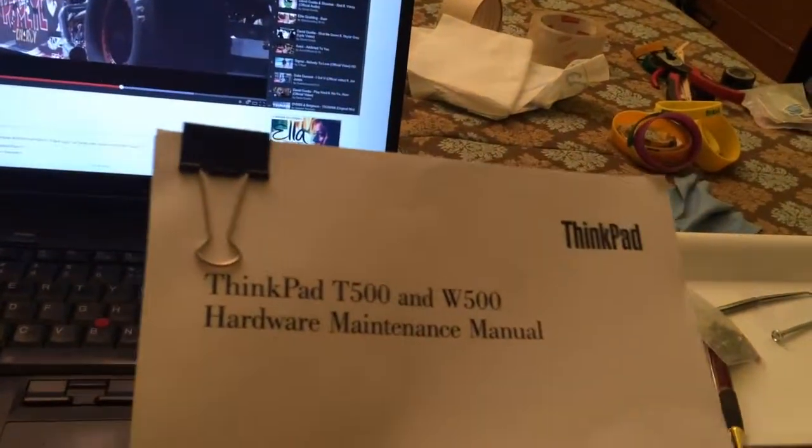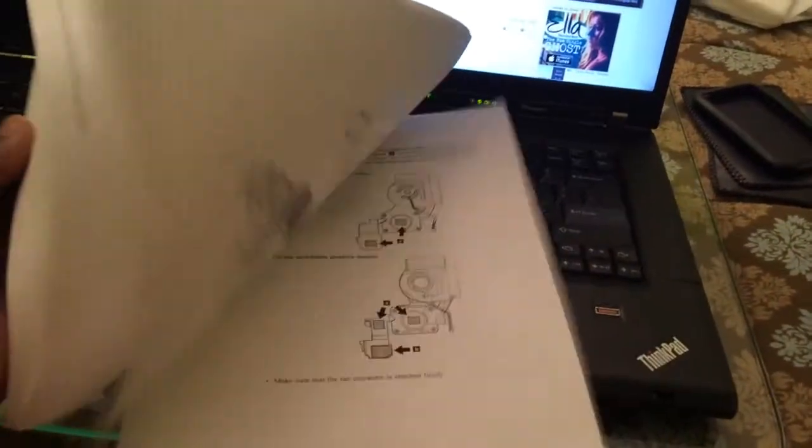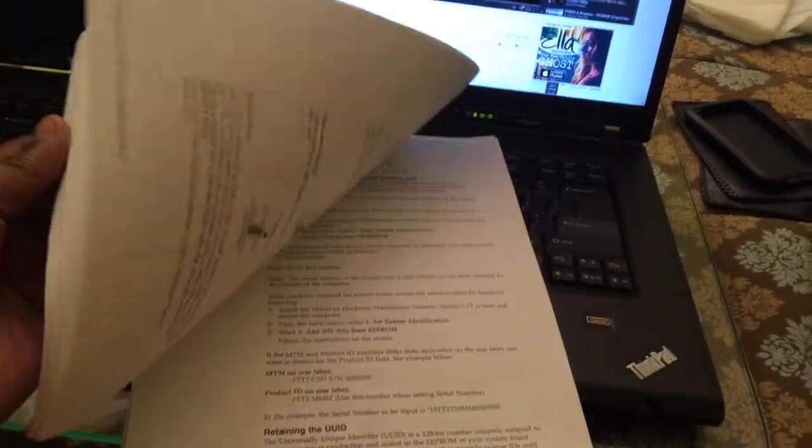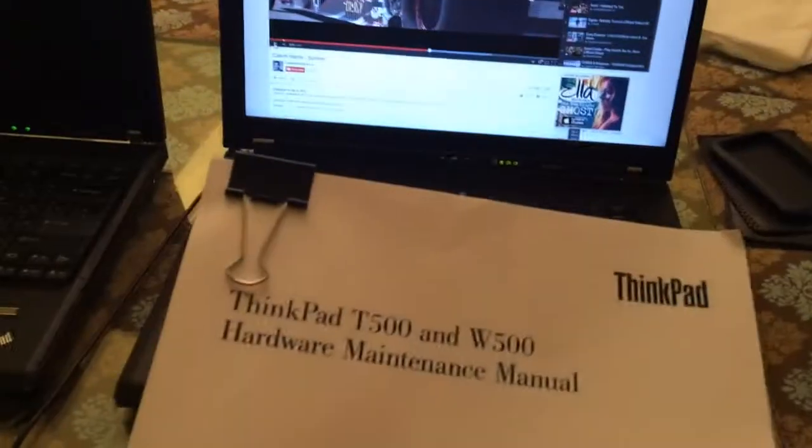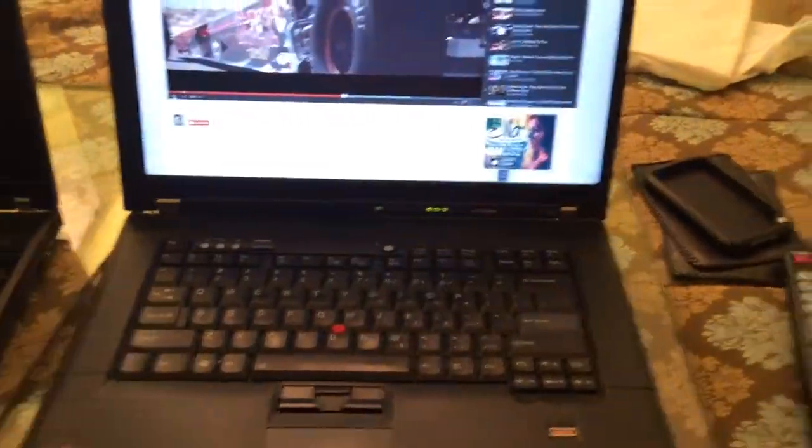The ThinkPad maintenance manual helped me a lot. I printed this, downloaded this online. The thing with Lenovo, you get this information for free. I did a double-sided printing at work. It's a PDF. Print it out, and you can work on any ThinkPad that you own, so it's kind of really easy to do.